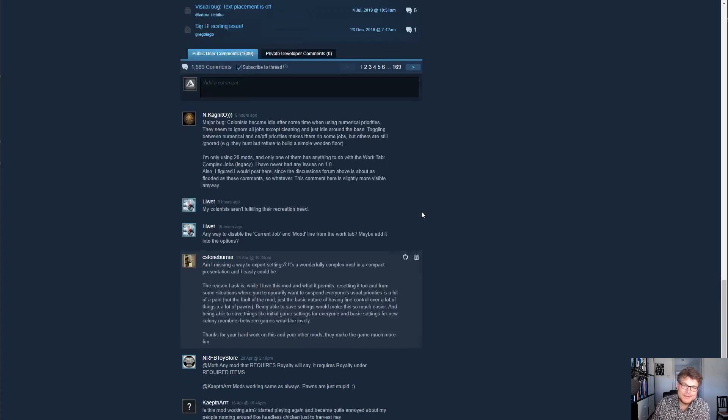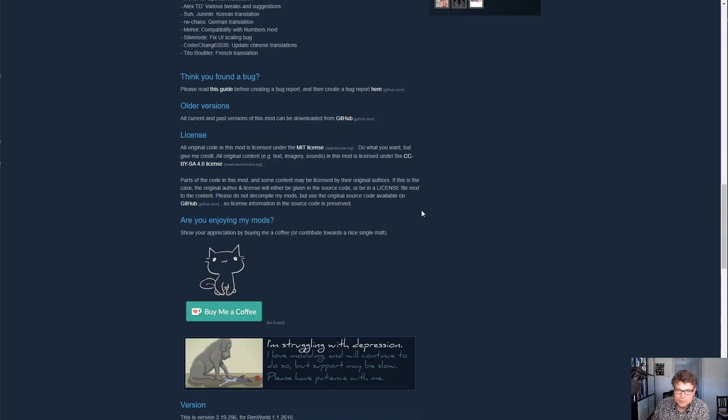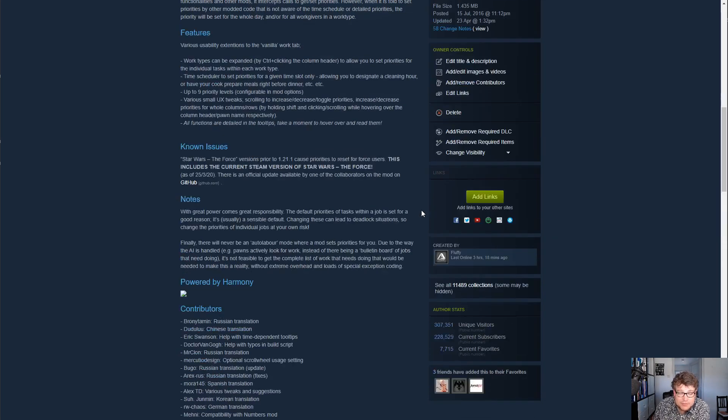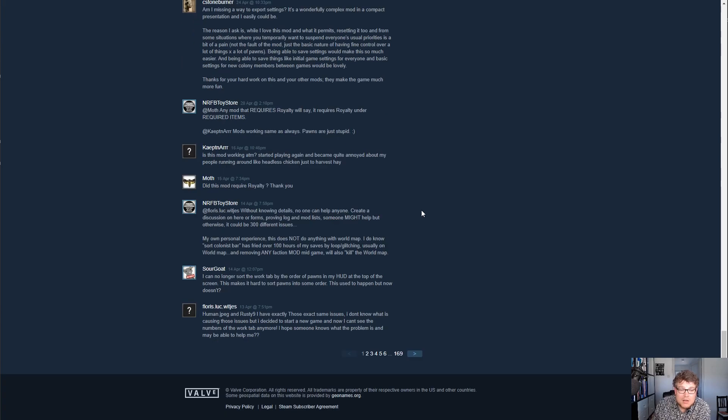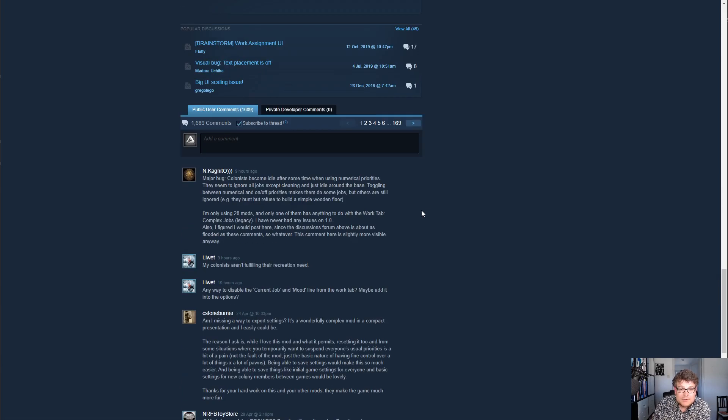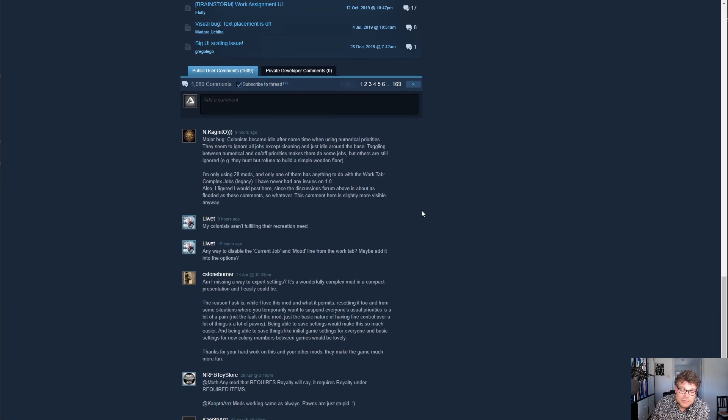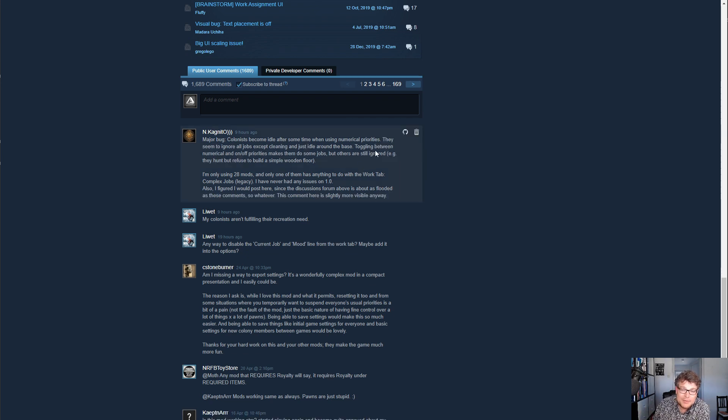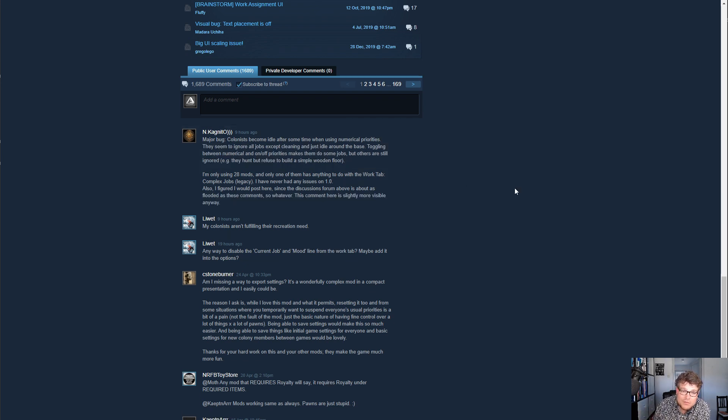So I make mods for RimWorld and I have quite a few of them. And although I ask people to report issues on GitHub where I host my code, hardly anybody ever does that.